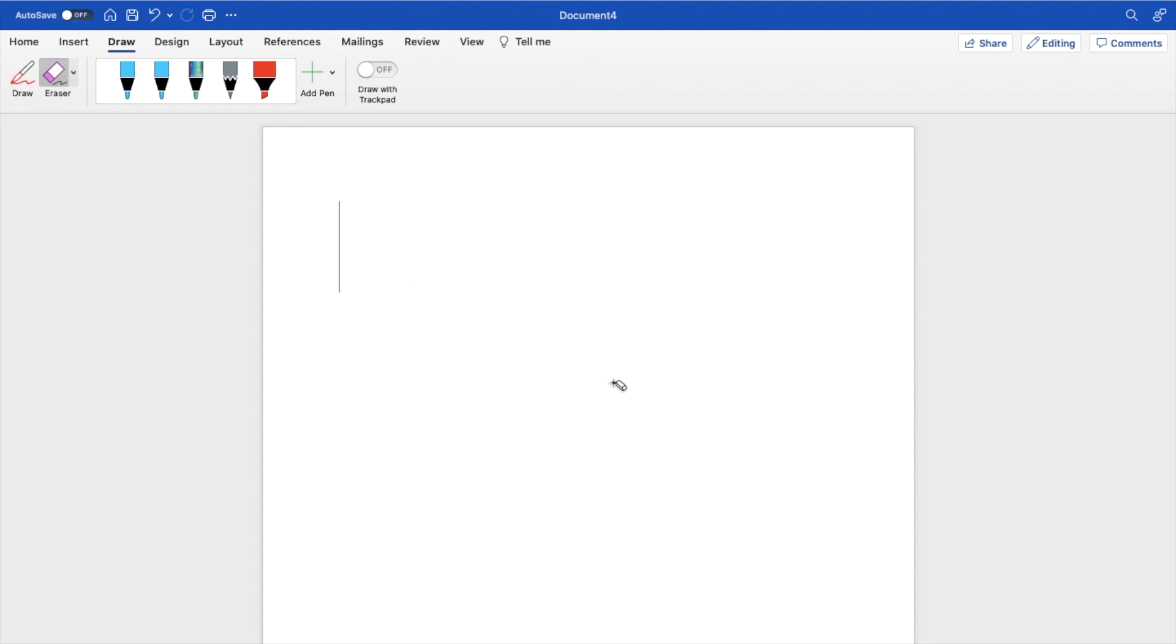So pretty straightforward, super simple. This is how to erase a drawing inside of Microsoft Word. Thanks again for watching, and I hope this video helps.